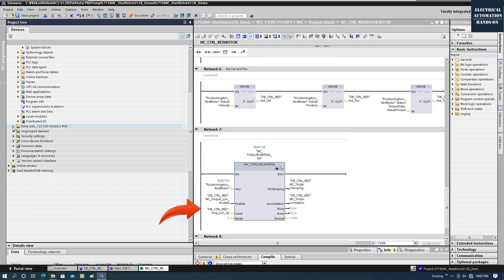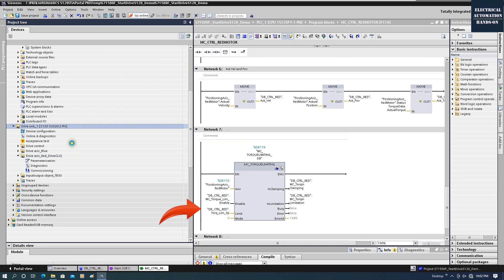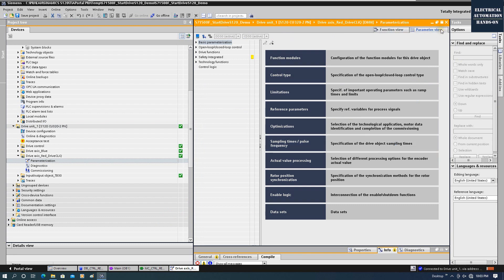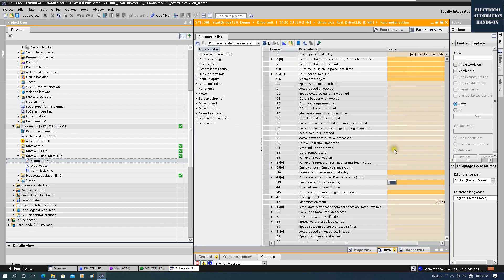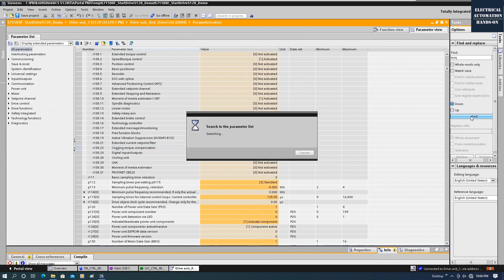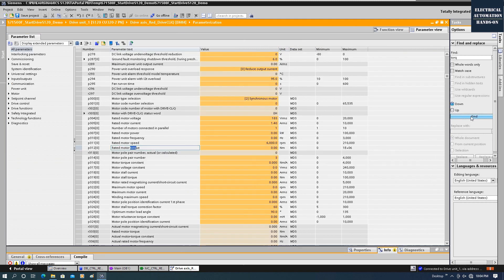The MC_TorqueLimiting setpoint is in Newton-meters, so you need to know the maximum Newton-meters of your motor. To check this, go to the drive and check the parameters — go to the parameter list and find parameter P312. That is the rated motor torque. Here we can see my motor is 0.6 Newton-meters.